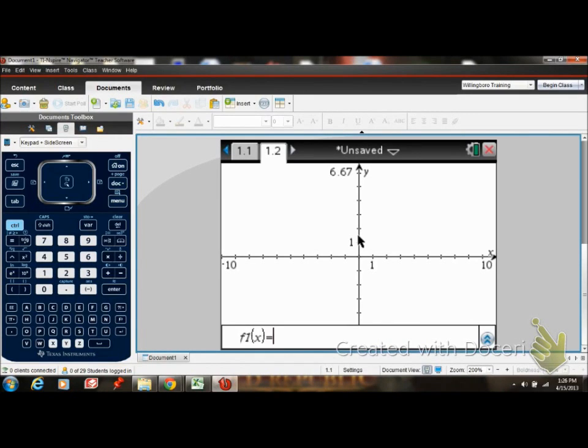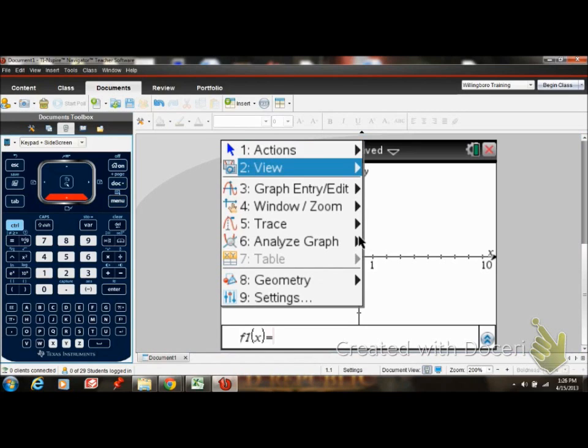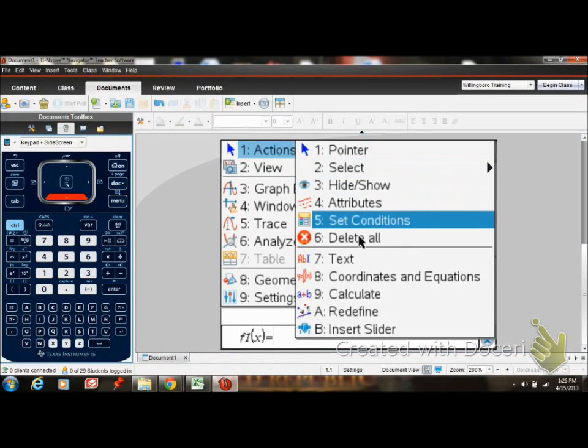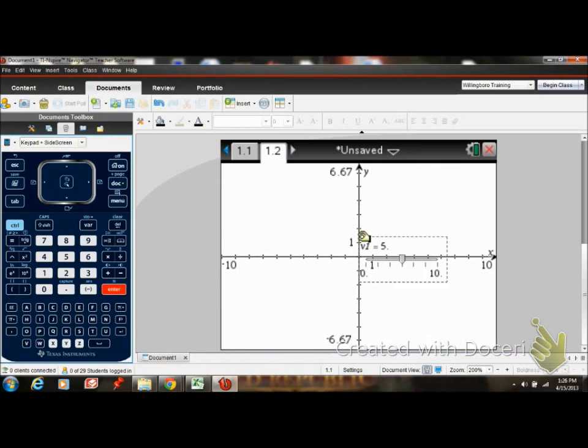But from here, what we're going to do is insert a slider, which is here. So click on slider, you can move the slider anywhere you want.